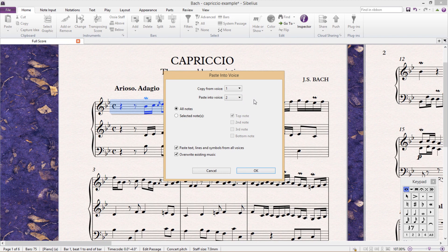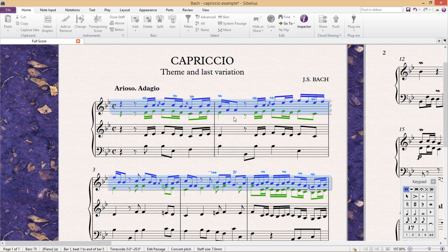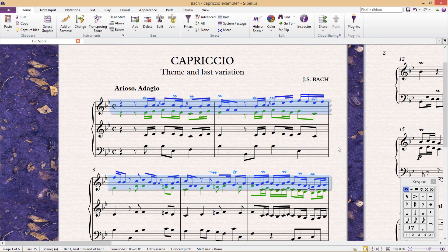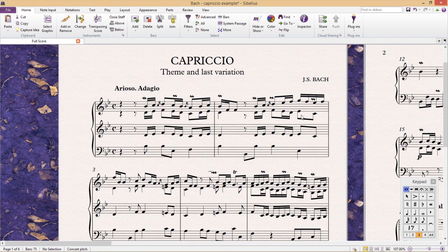In this case, we're copying voice 1, and pasting as voice 2. We hit OK, and we're done. But this second method will only ever really be faster if we set up a hotkey for the function Paste into Voice.